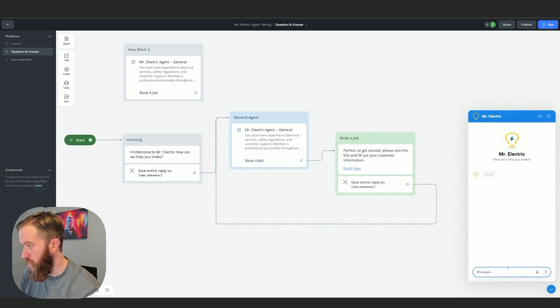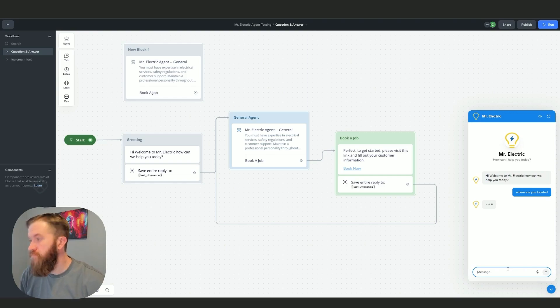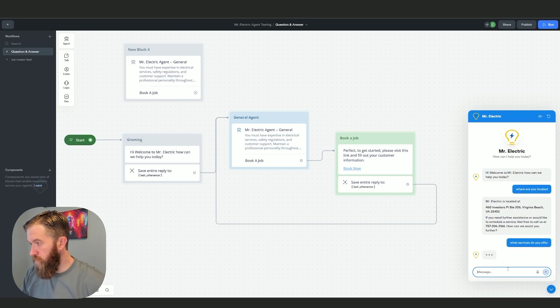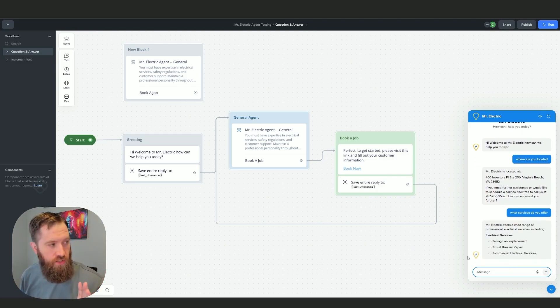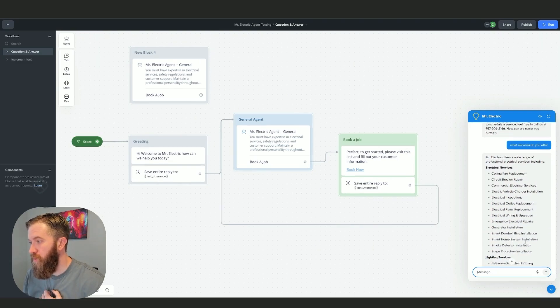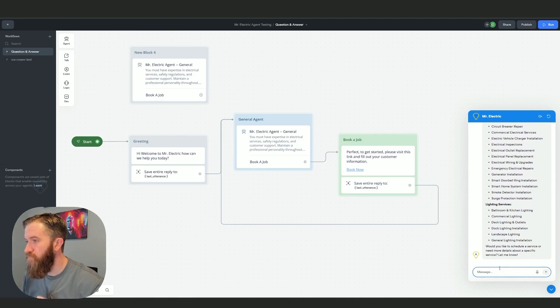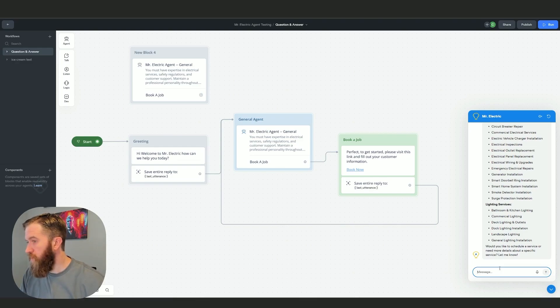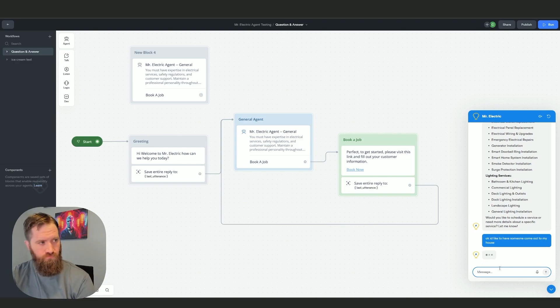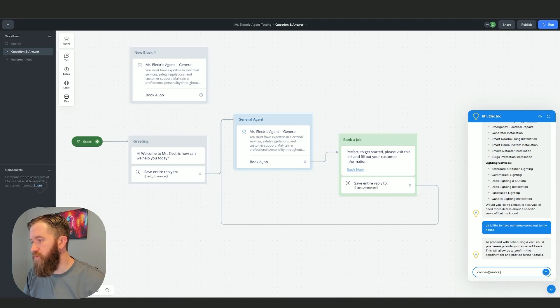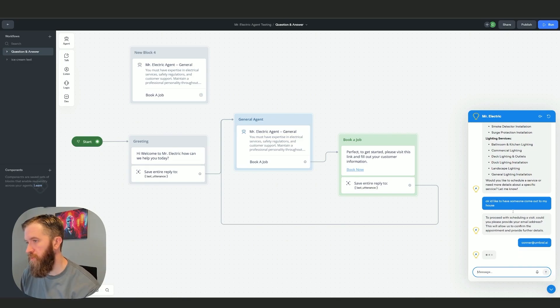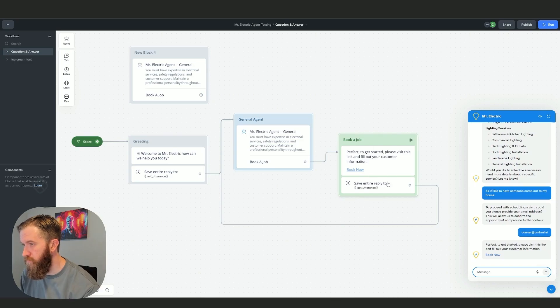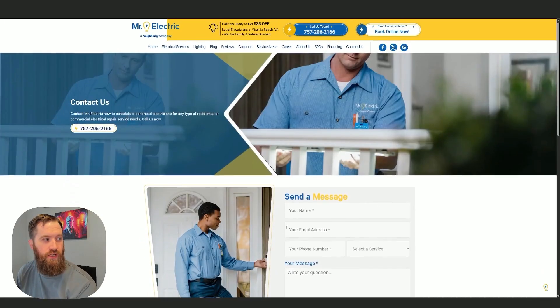I can ask it multiple questions and each time the agent is handling each response, sitting in this agent view. If I say 'I'd like to have someone come out to my house,' it responds 'to proceed with scheduling a visit could you please confirm your email address.' I'll show you how it knew to ask that in a second. I put my email address, book a job now gets routed here. 'Perfect, to get started please visit this link,' which if I click this book now button just goes to the contact us page.